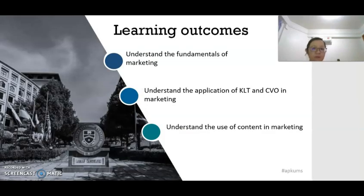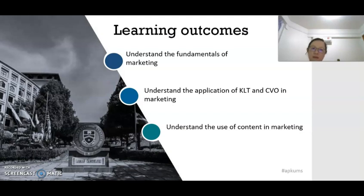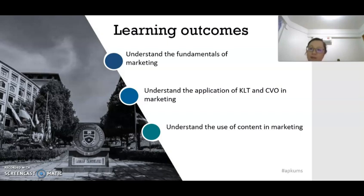In this Unit 5, we are going to know the fundamentals of marketing. You need to understand the application of two marketing strategies, KLT and CVO in marketing, and understand the use of content in marketing. So let's look at what do you mean by marketing first.